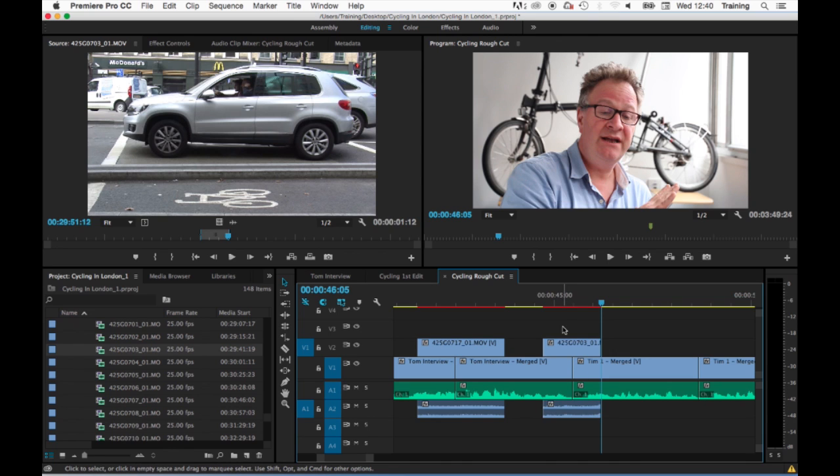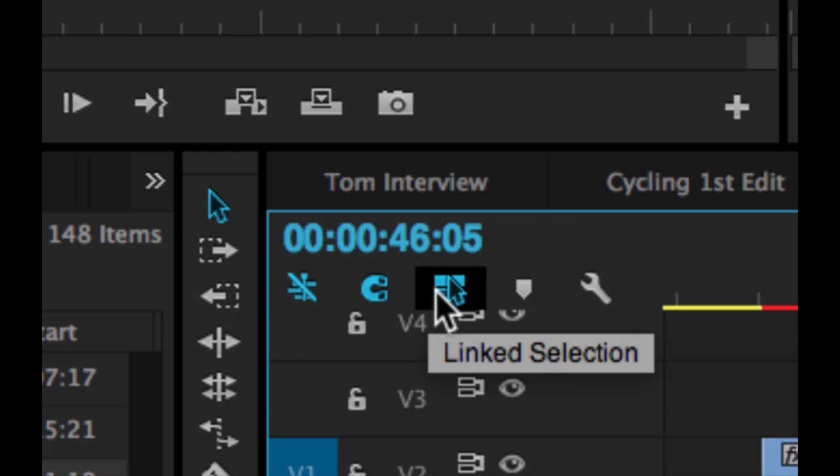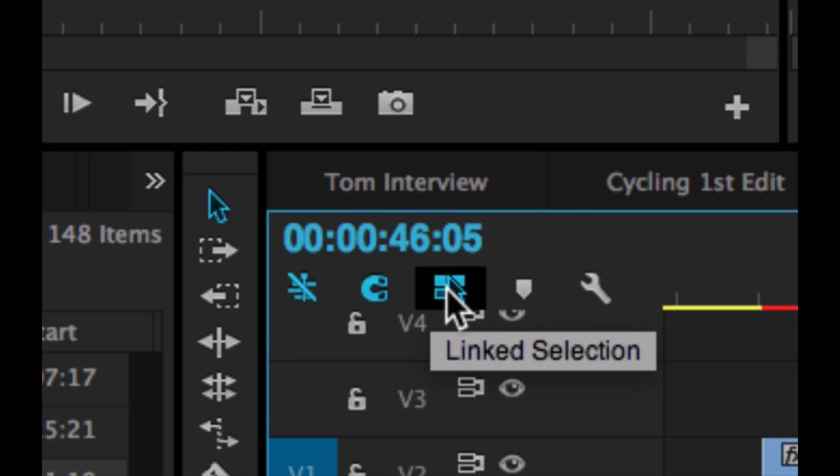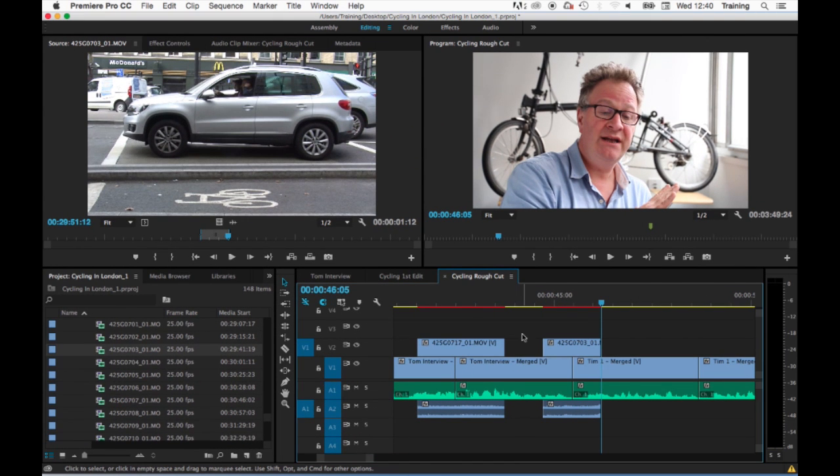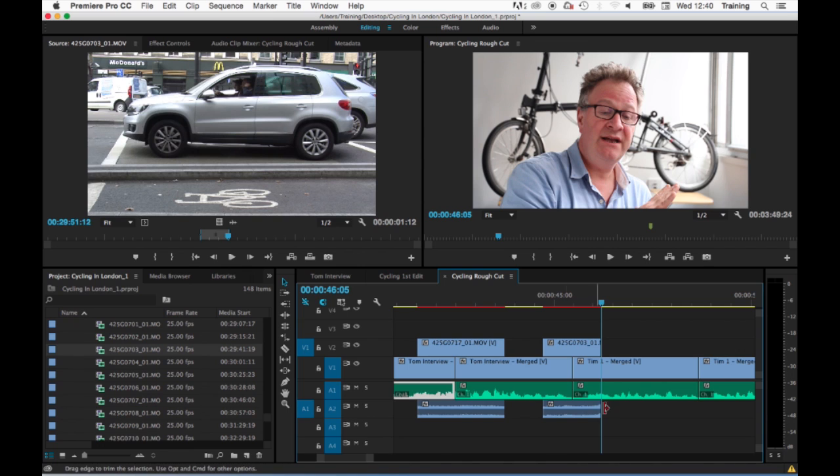The second option is I can turn off linking for the entire timeline and this is done by coming up to these buttons on the timeline here and clicking on this one, link selection. With this disabled, all of the clips on the timeline are unlinked, so again I could go through and I could delete the audio of a clip without deleting its video,